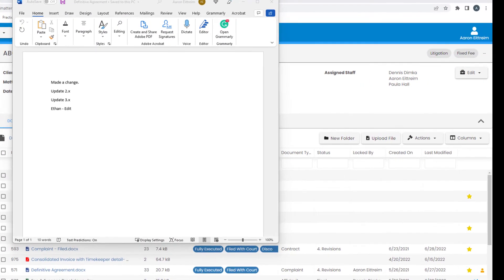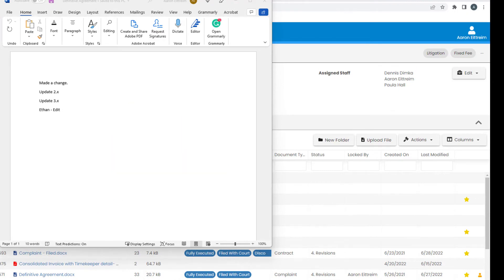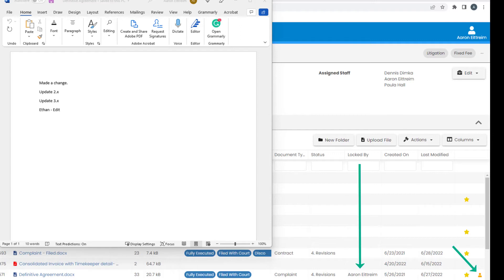If I open this document, it will launch using the appropriate application on my local computer. Since I opened the document, all of the other users in the firm will now see this orange user icon, which means the document is in use and locked by that person.